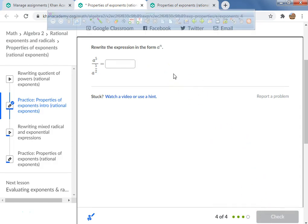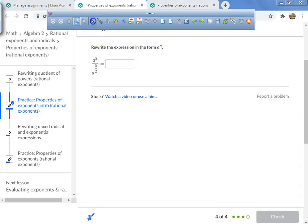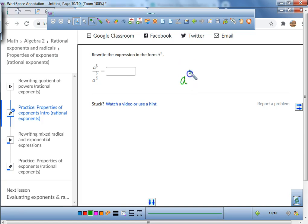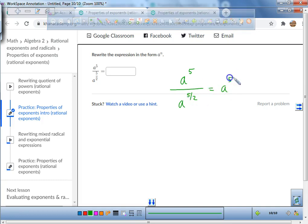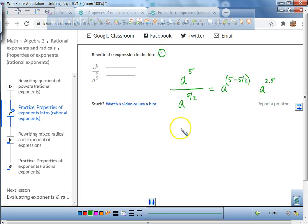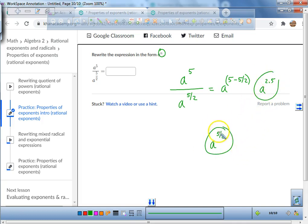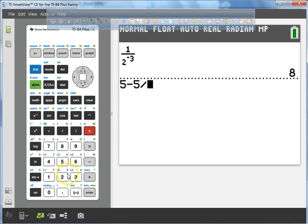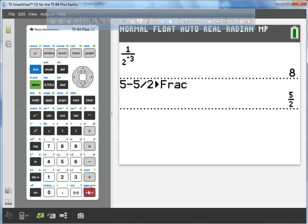Let's do one more and call this video done. This is the quotient property — we're allowed to subtract exponents. We have a to the power of 5 over a to the power of 5/2, so I take 5 minus 5/2. Since 5/2 is 2.5, that leaves 2.5, which as a fraction is 5/2. In a calculator, you'd do 5 minus 5 divided by 2, hit the math button, press enter twice, and there's the 5/2. So the answer is a to the power of 5/2.